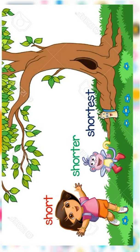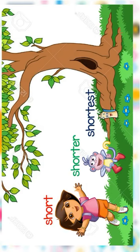Now kids, take a look at their heights. Dora is short, while Boots is shorter than Dora, and Map is the shortest among them. So today kids, we're going to learn about short, shorter, and shortest.